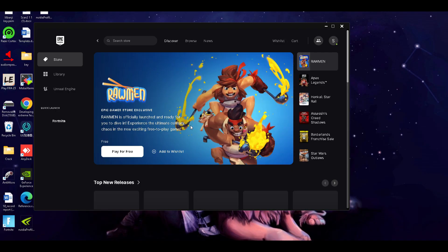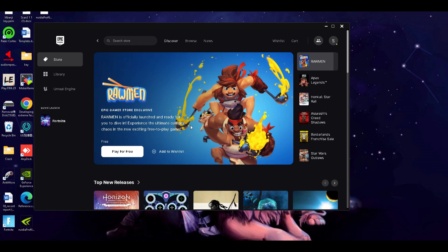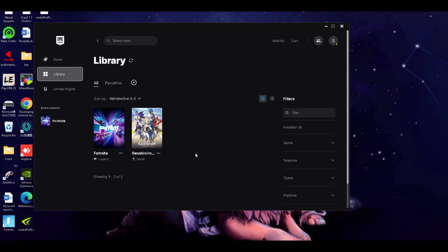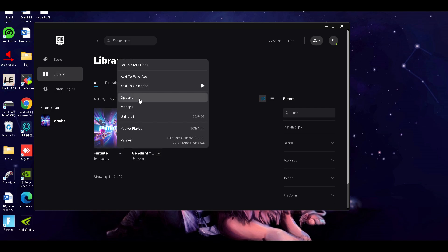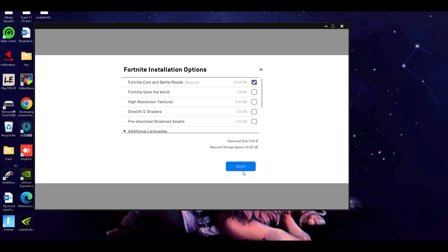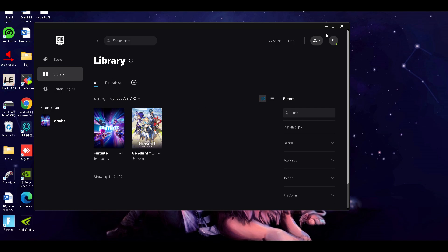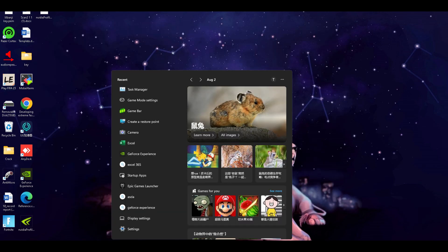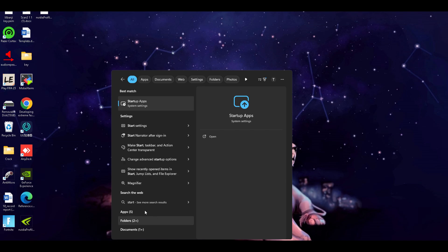We're gonna go into Fortnite and open it up. Fortnite added it again in a new way — when you click on those three dots and click on options, it shows you the high resolution textures and the DX12 shaders. It wasn't there before — I checked two weeks ago and both were checked. Just uncheck both of them because we don't need it for anything.